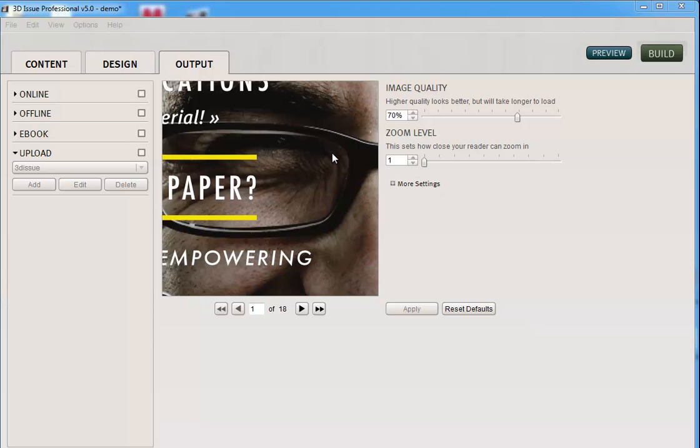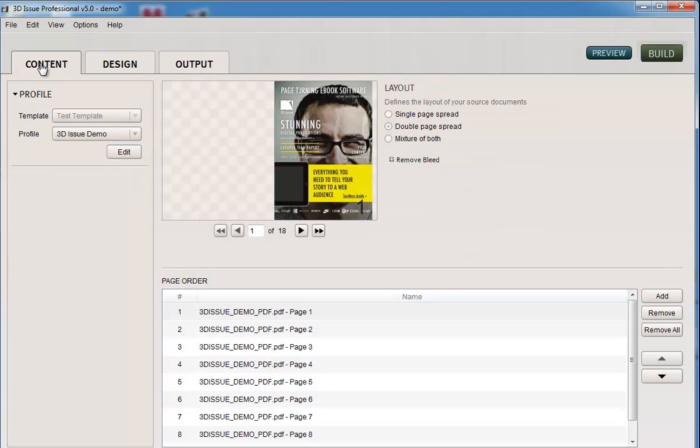Before we get going with the upload, there's just something you need to bear in mind. In the content tab, you would have remembered when you set up your 3Dissue software, you added in some domains where your digital magazines were going to be held. The software will look at this section and determine whether you're trying to upload it to this area.